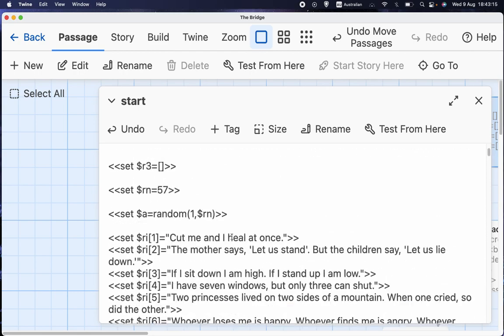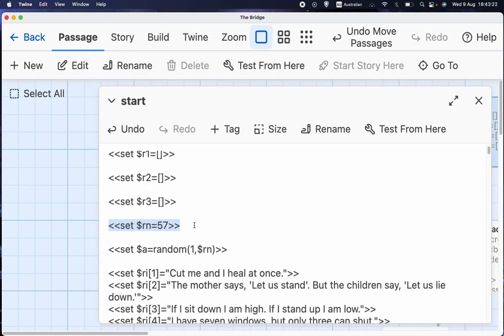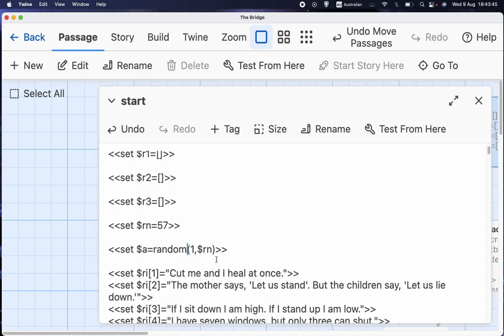So I've got the data. All of the data is in its proper boxes. And the other thing we need is we need to know how many possibilities there are. So I've set, I've decided that that will be the variable rn, which is just a normal type of variable, a single number, set to 57. And then a is which riddle are we using this time? And that is set to random, which is the thing we learned about a while ago, just a random number between 1 and rn, between 1 and 57 inclusive.